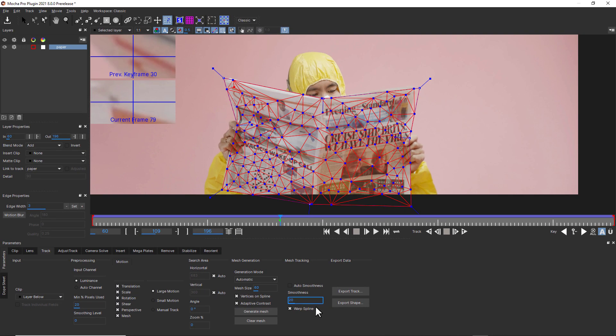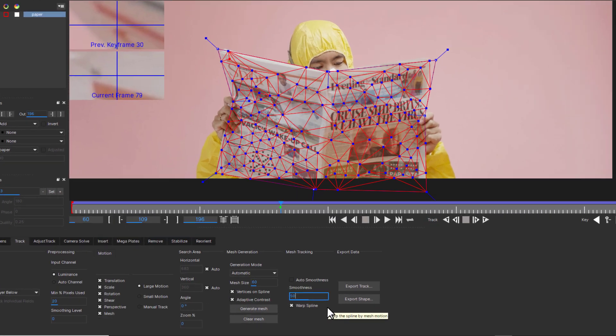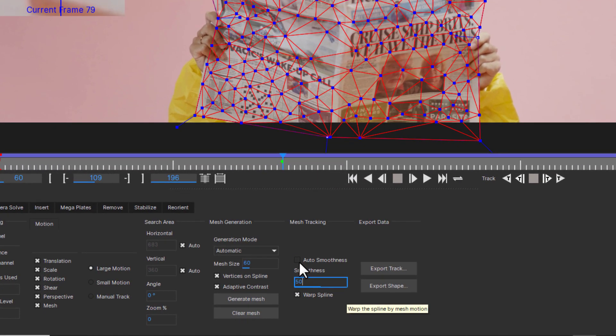In short, you will get more subplanar warp data with a lower smoothness. Auto smoothness tells Mocha to guess the amount of smoothness to apply to the mesh track. Use this if you are unsure.